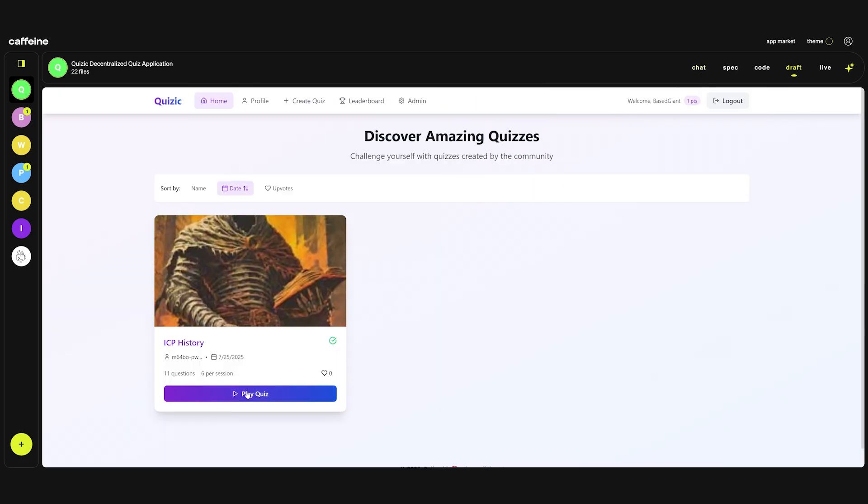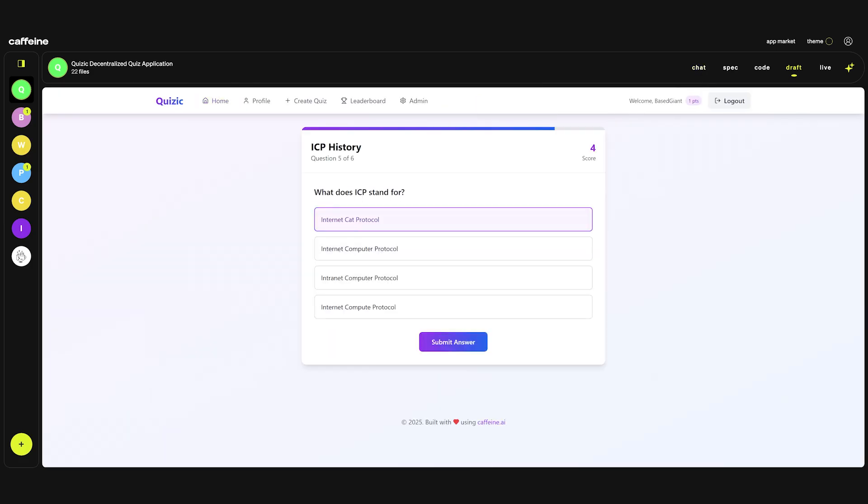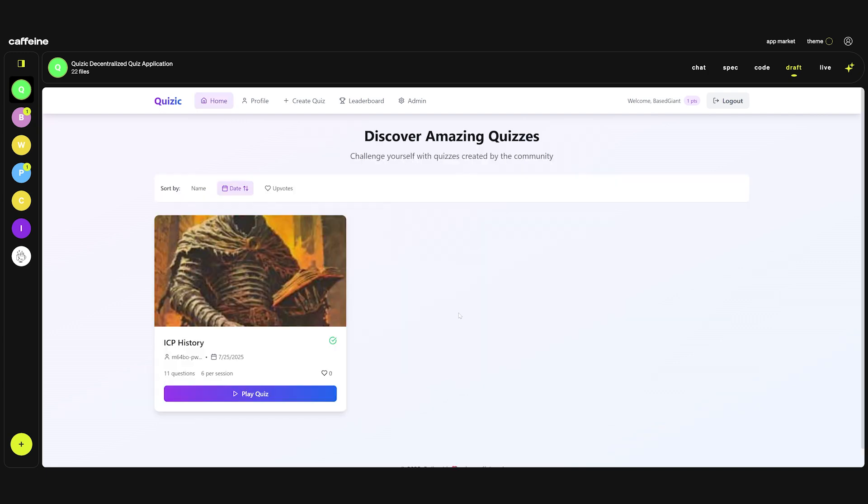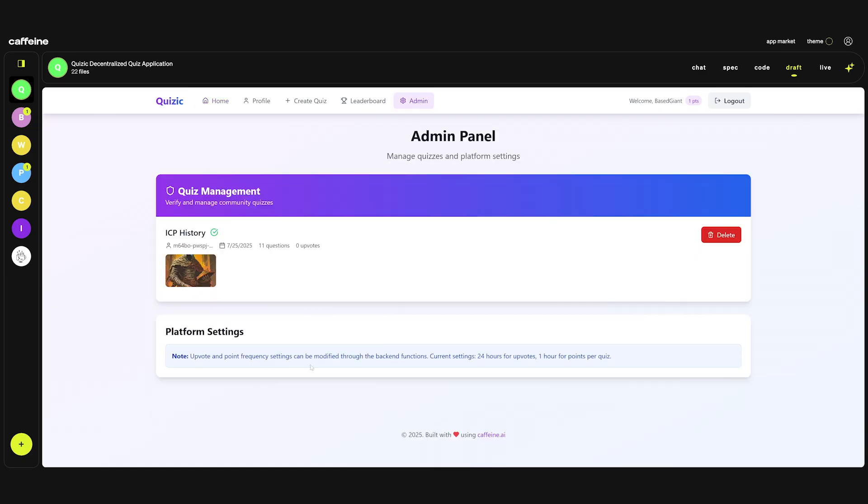What does ICP stand for? Internet computer protocol. So actually this actually worked. It's now randomizing the order of questions. I think everything works as planned. I really didn't expect to do this in two prompts but I think it works as expected.